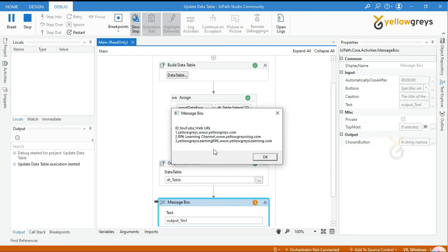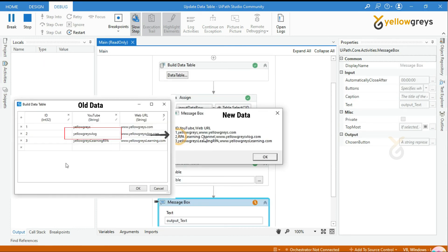Look here, the workflow execution is over and it's displaying the data table output with updated values.